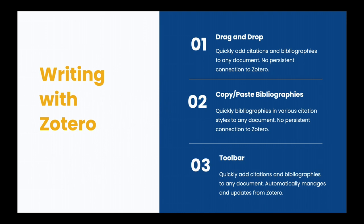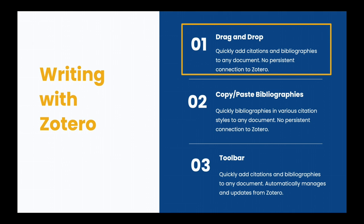Drag and drop. This quickly adds citations and bibliographies to any document. There's no persistent connection to Zotero, so it can't help you manage any changes, but it's a great way of getting started or with shorter papers.